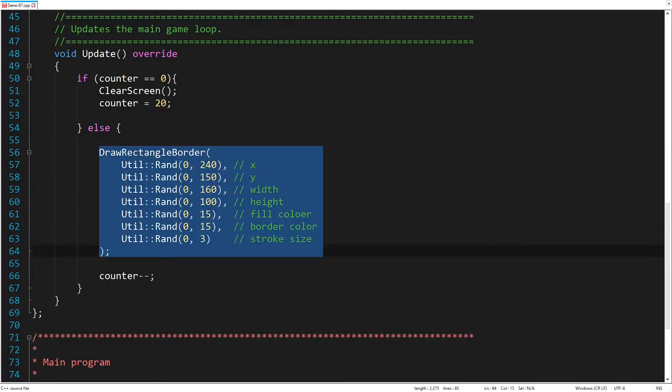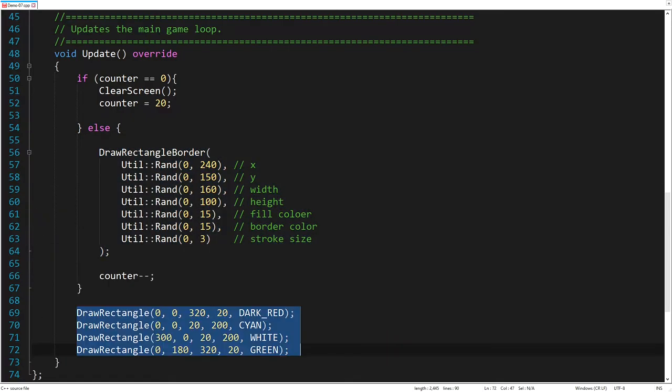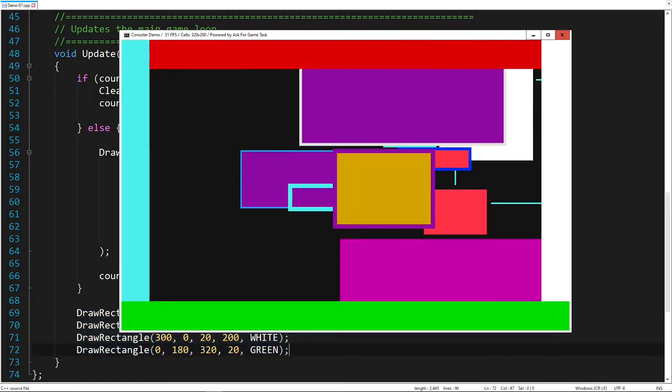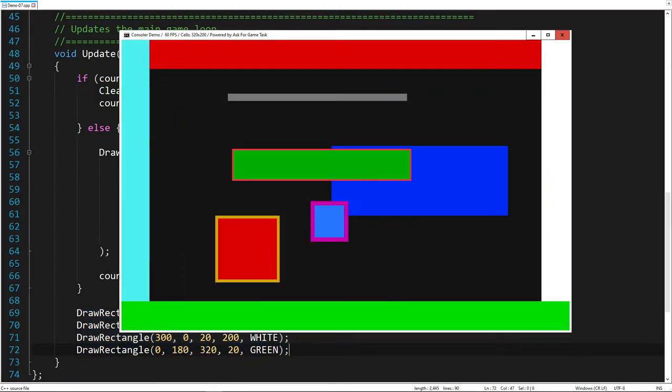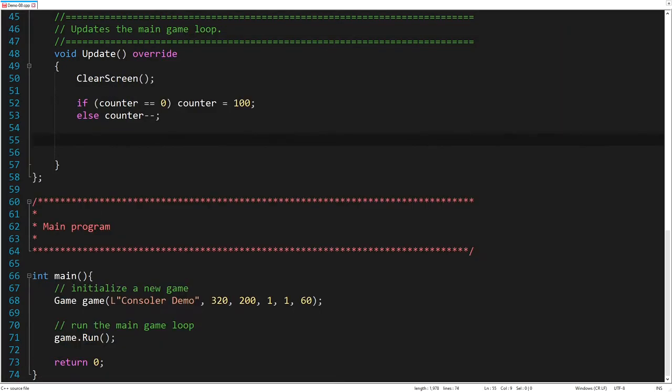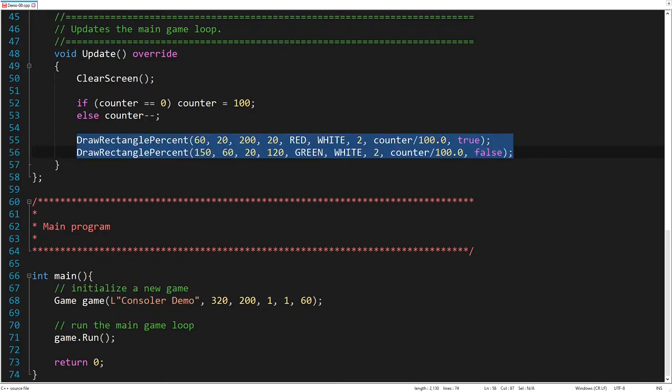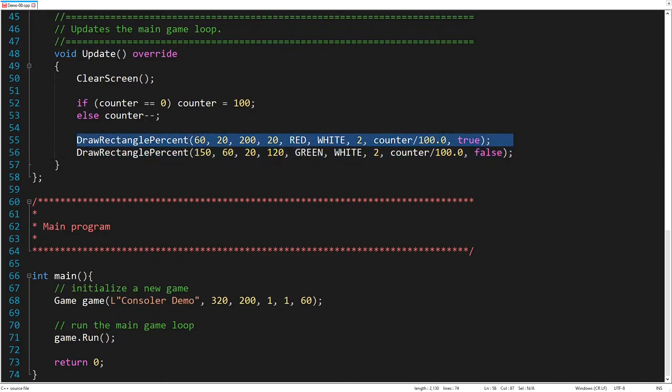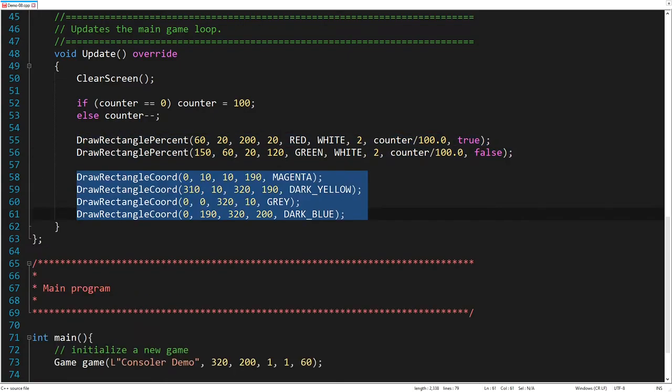And around the screen, let's draw filled rectangles, defined by their width and height. The next demo shows how to display a percentage value, using vertical and horizontal bars. The rectangles around the screen are now defined by fixed coordinates.